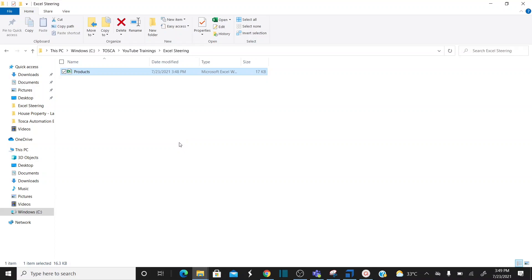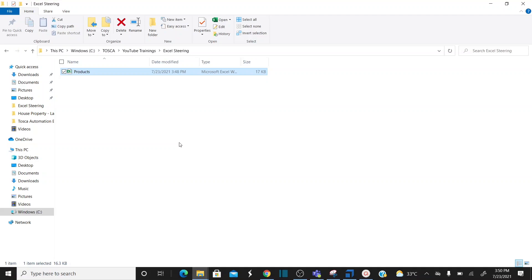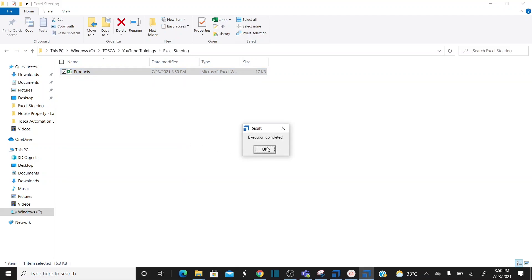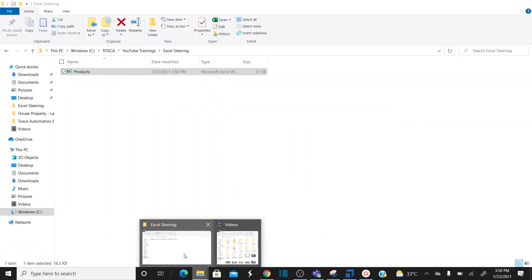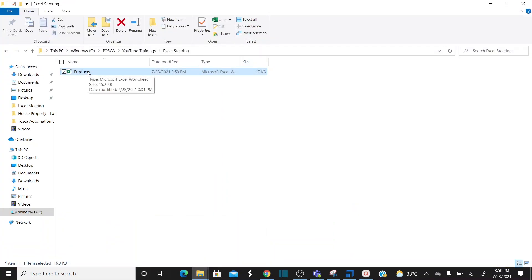When I run the test, in the background it opens the Excel sheet, searches for the intersection of '14.1 inch laptop' row and 'stock quantity' column, and updates the value from 500 to 5000. The execution completes and I click OK. All the test steps are passed. Let's go back to the Excel sheet and verify if the value has changed.